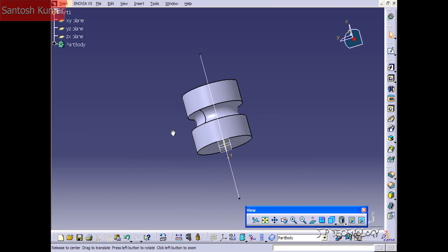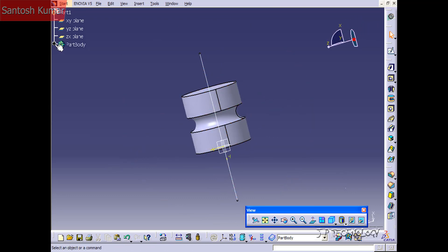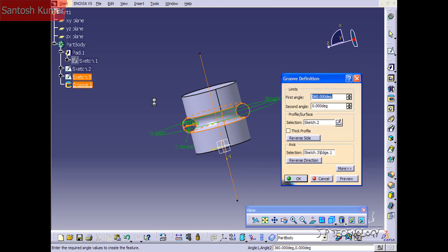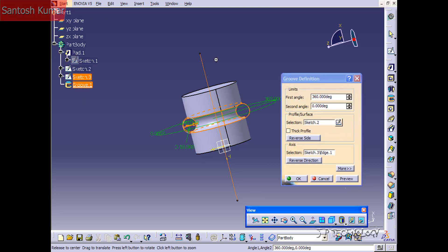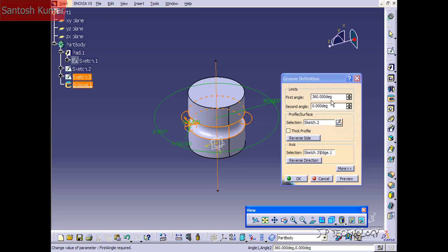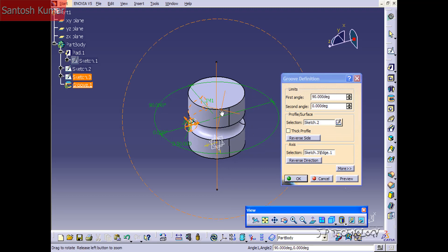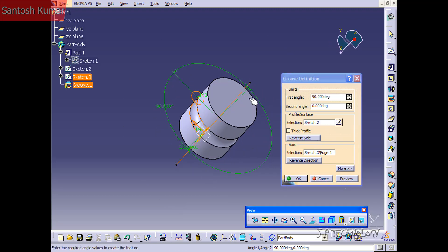Click OK and now we've made a groove around the cylinder. Open the part body and double-click on Groove to play around with a few parameters. Like the shaft feature, you have the first angle and the second angle — the first angle goes one way and the second goes the other. Type in 90 for the first angle and click Preview — you can see it going 90 degrees that way.